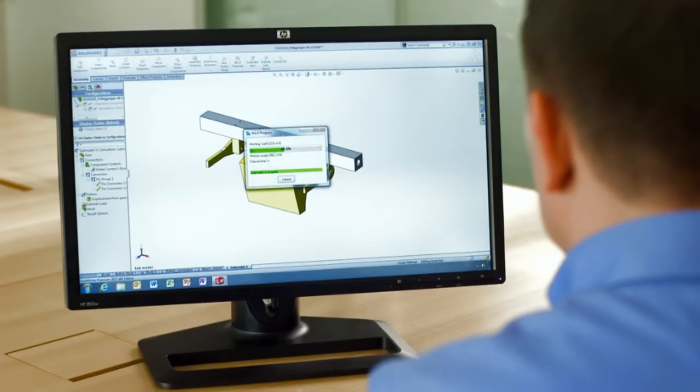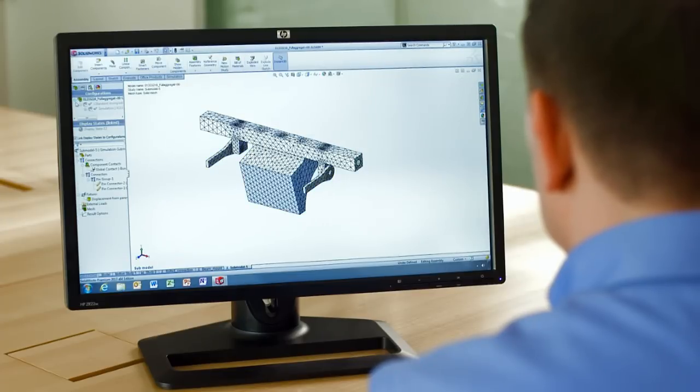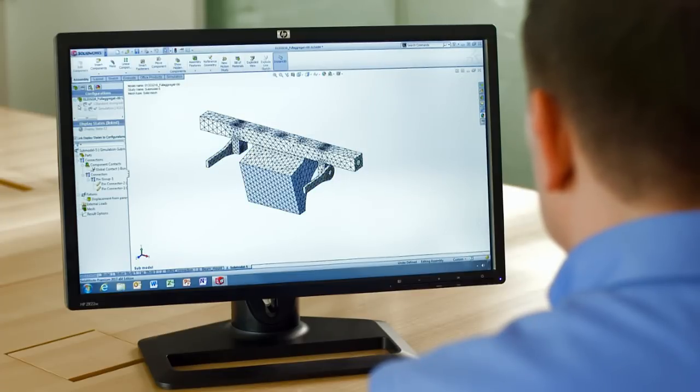Working with just this local region also lets you try out different local design concepts, much faster than if you had to use the entire model or apply your own loads and boundary conditions.